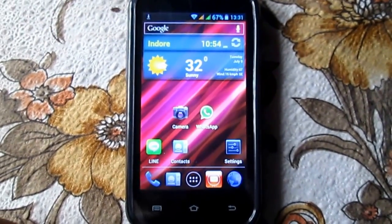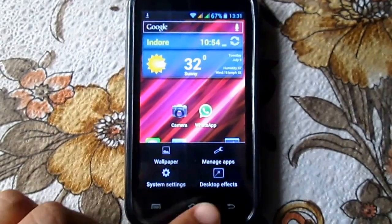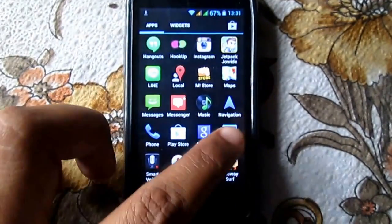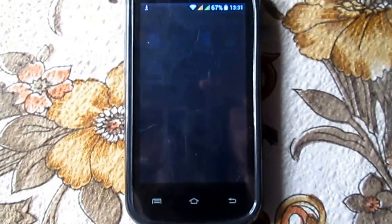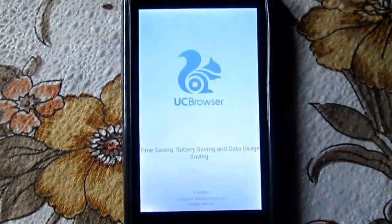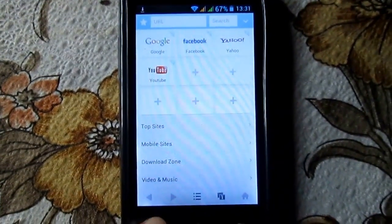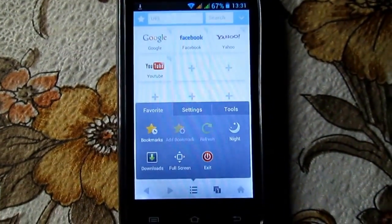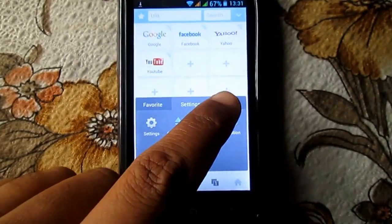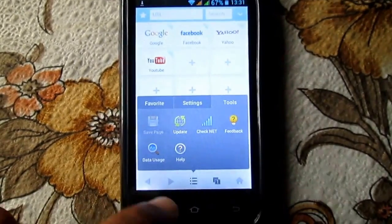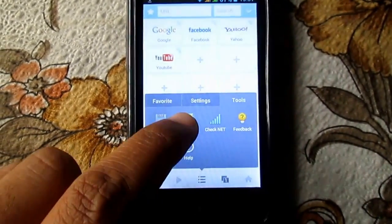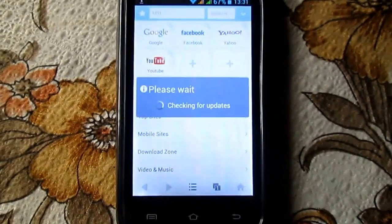Open UC Browser on your Android phone. Now tap on menu and then go to Tools. Here is the Tools section — tap on Update among the available options.